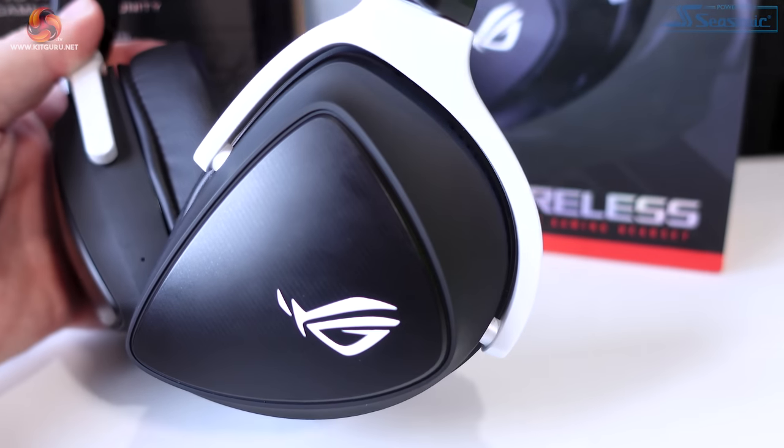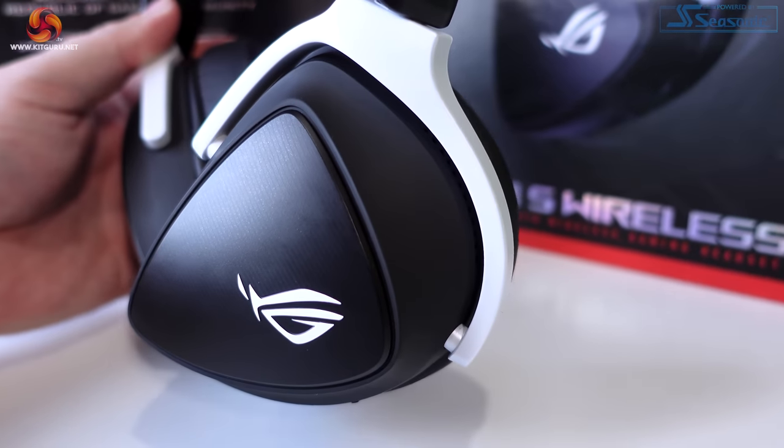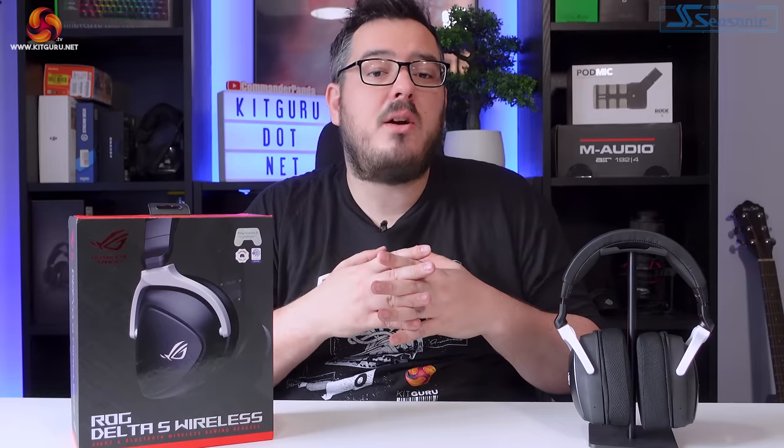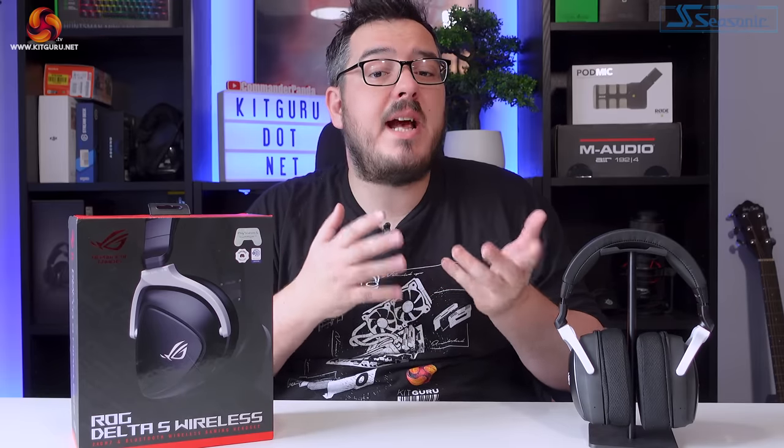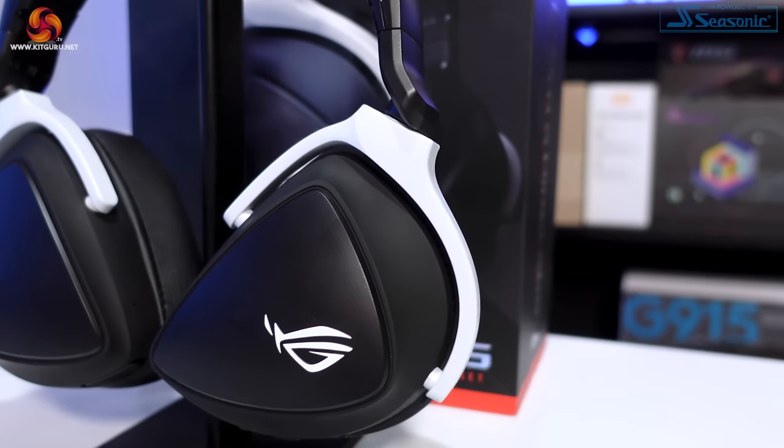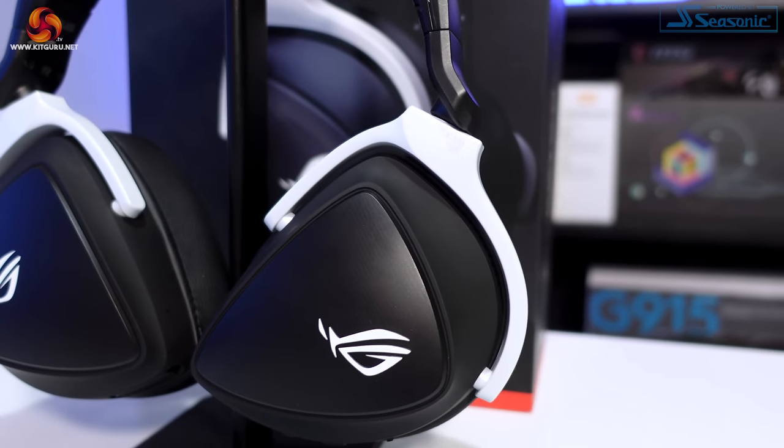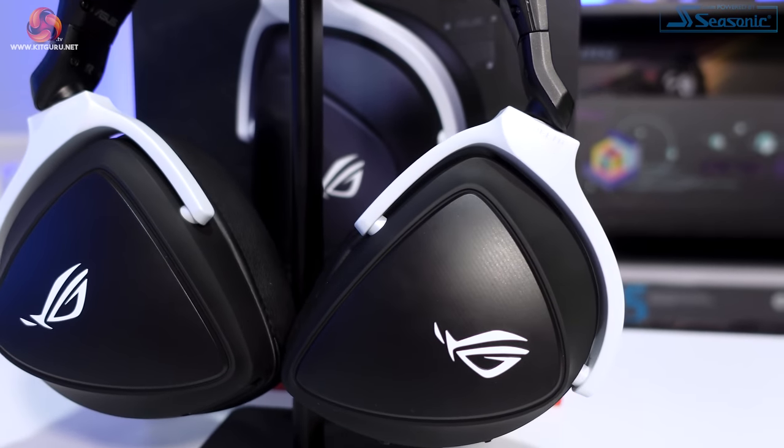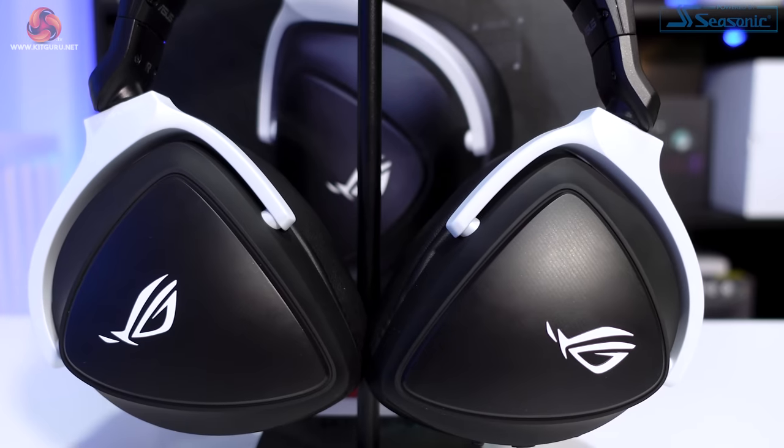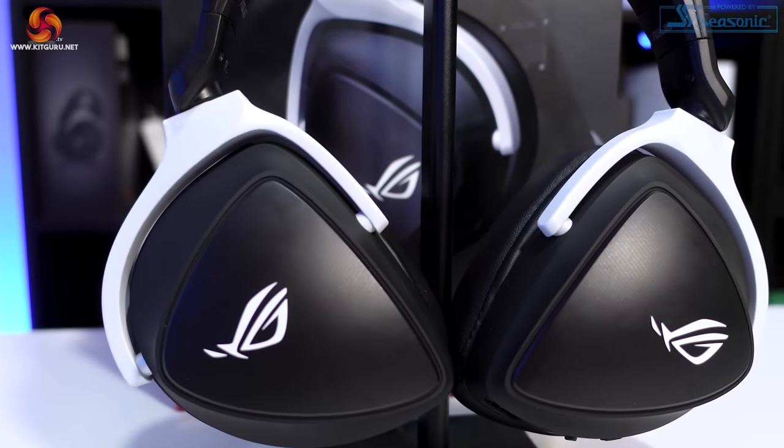There is a nice contrast between the colour on the earcup brackets and the rest of the headset, but this is the only colour available as far as I can see. The earcups themselves both have the Asus ROG logo on the outside, and are finished in that matte black plastic.